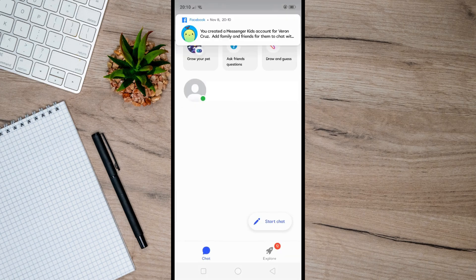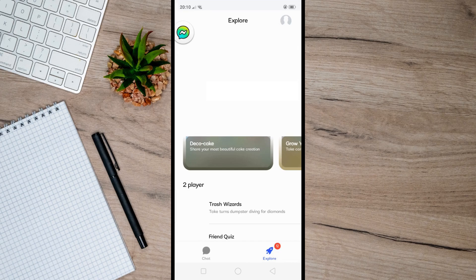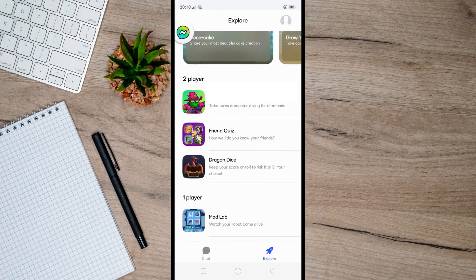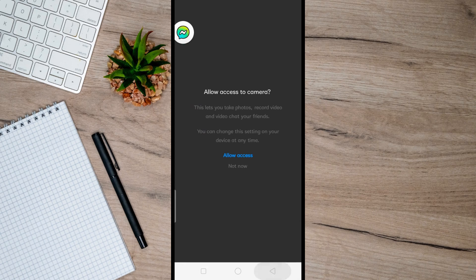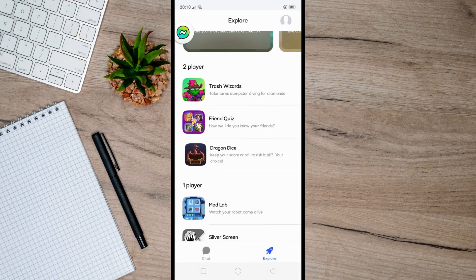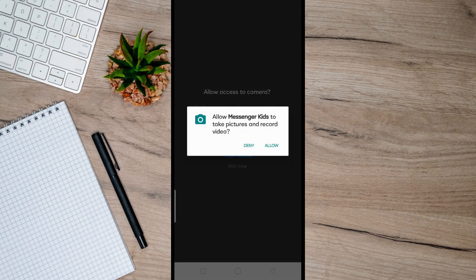Messenger Kids also offers fun games that your child can play within the app. Just select your preferred game and allow access.